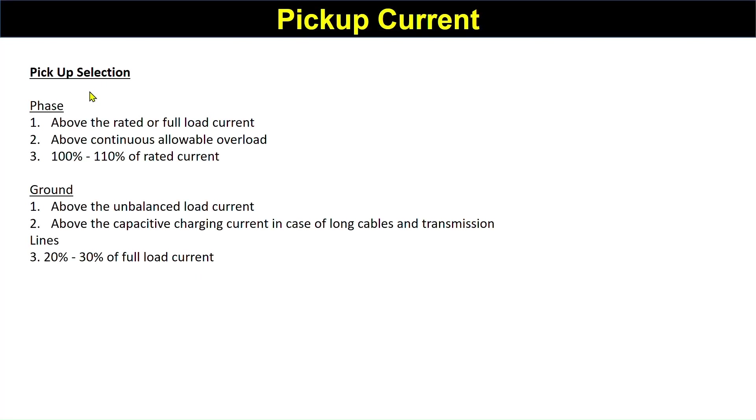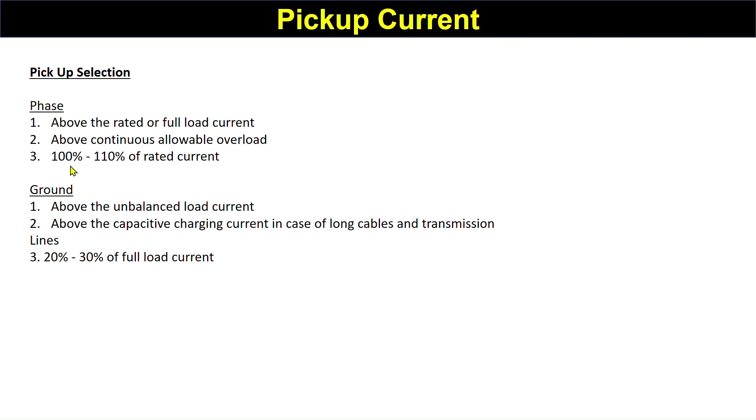Pickup selection for phase: above the rated or full load current, or above the continuously allowed overload. If we've considered that our system is 10% overload, then our pickup should be above that overload value. Generally, we're considering the pickup value 100 to 110% of the rated current.